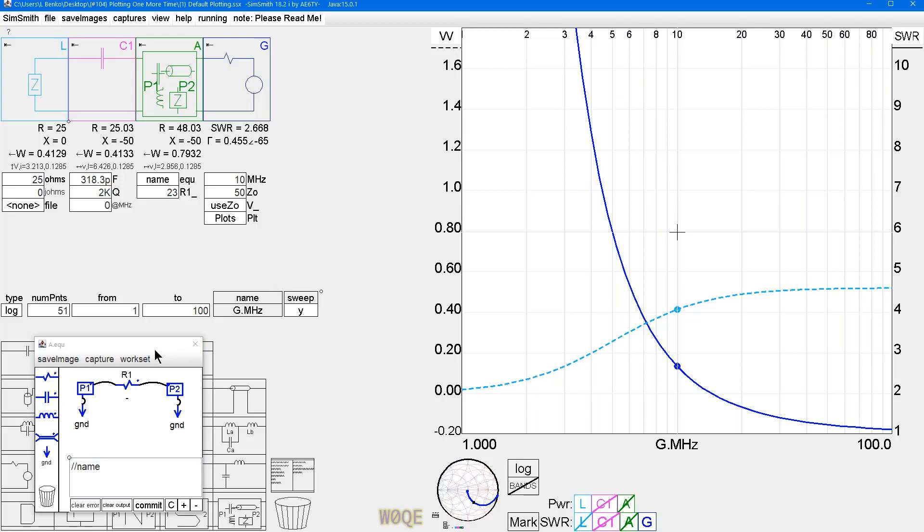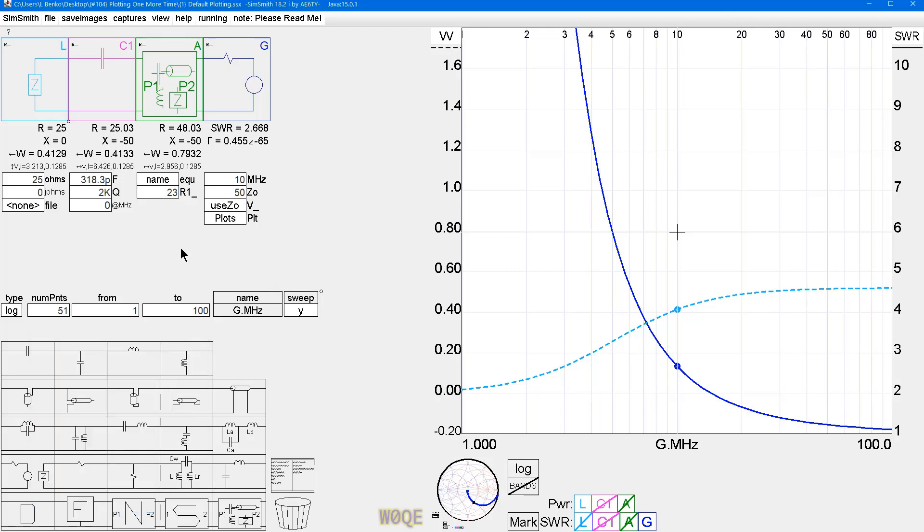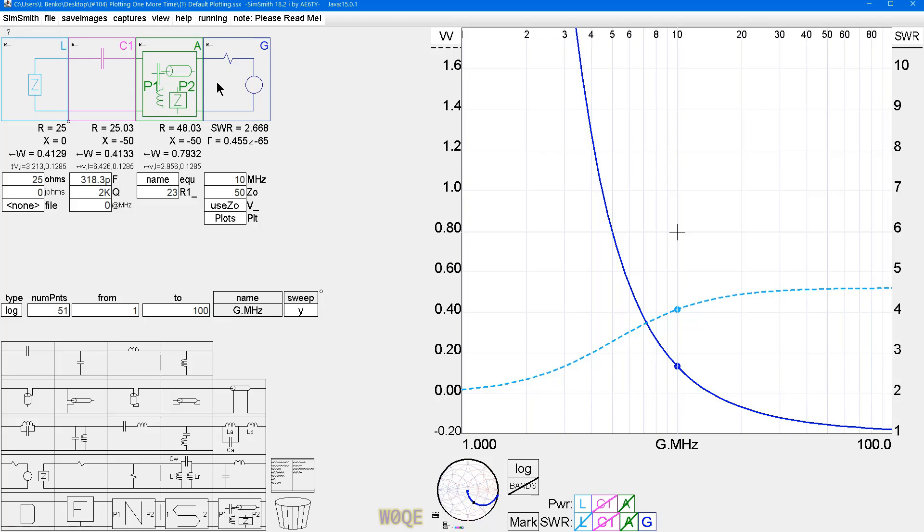However, in version 18 there's a big change. And the big change is that the power plotting now is both power into the component and power consumed by the component based on how you have this set right here. So, for left arrow, this is the power delivered into this part, this is the power delivered into this part, and this is the power delivered into this part.